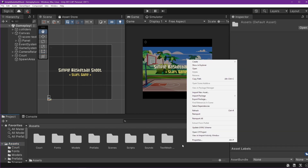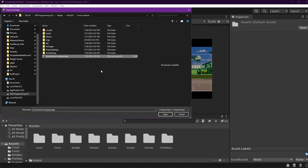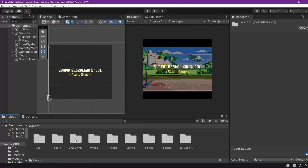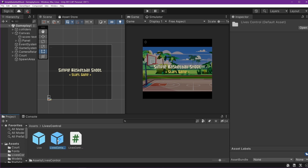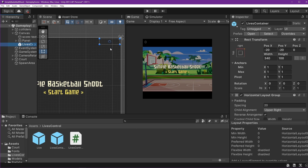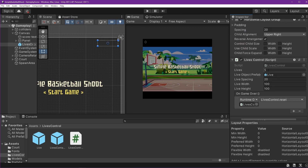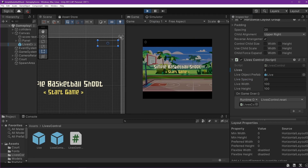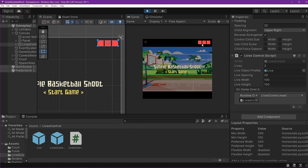Now import the lives control. Right-click, Import Package, Custom Package — this is the package we made before, so if you haven't watched that video please watch it first; link is in the description. Press Open, choose All, Import. Open the folder and drag the lives container into the canvas. Change position X and position Y both to minus 50. Set three lives, spacing 20, width and height 100, then press Play to see how it looks.